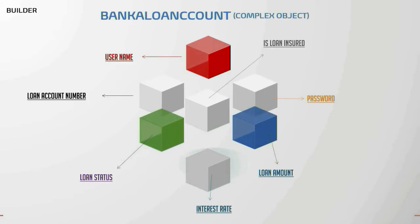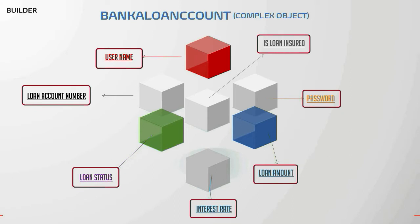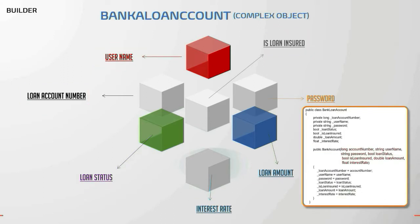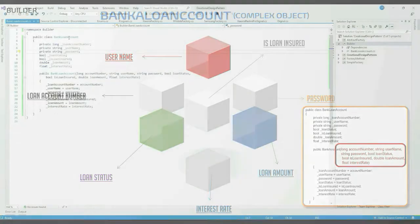As you have seen here, Loan Account Builder is our complex object. It contains attributes like username, password, loan account number, is loan insured, loan status, interest rate, loan amount, etc. Or in plain coding terminology, it could be a class that receives multiple constructor parameters which can at times increase or decrease. Please pay attention to the number of arguments here.